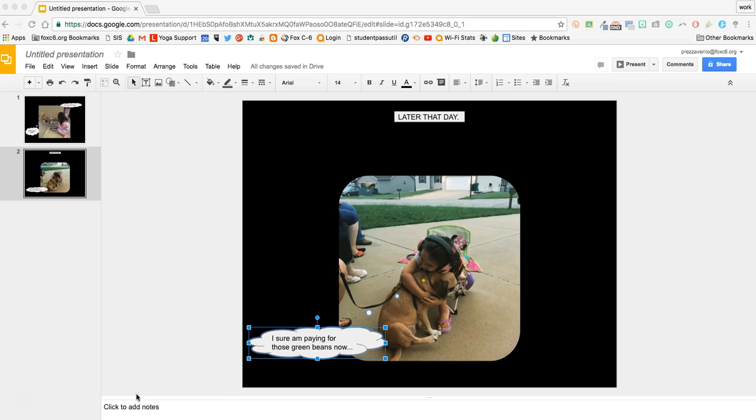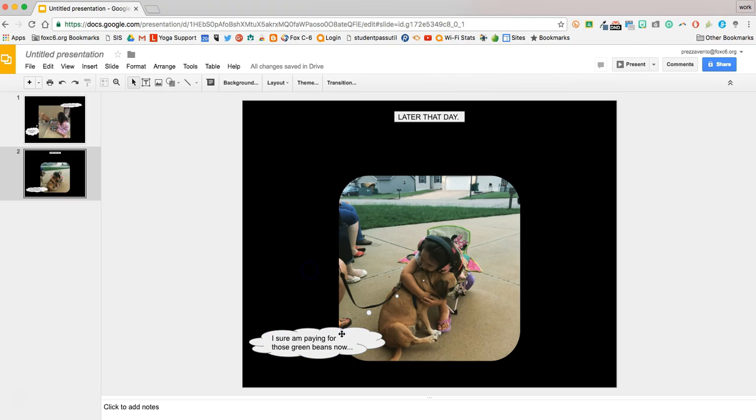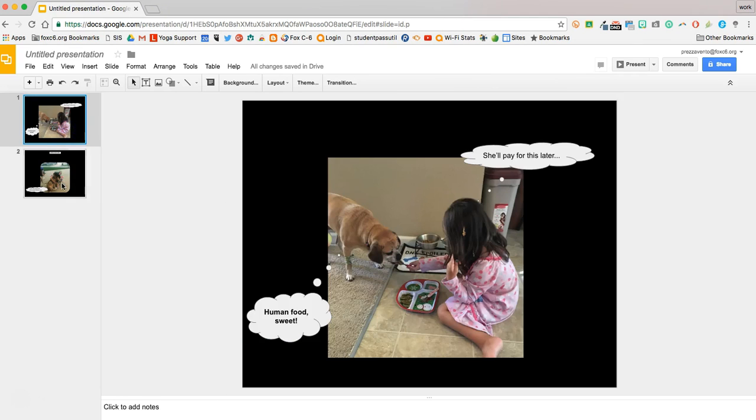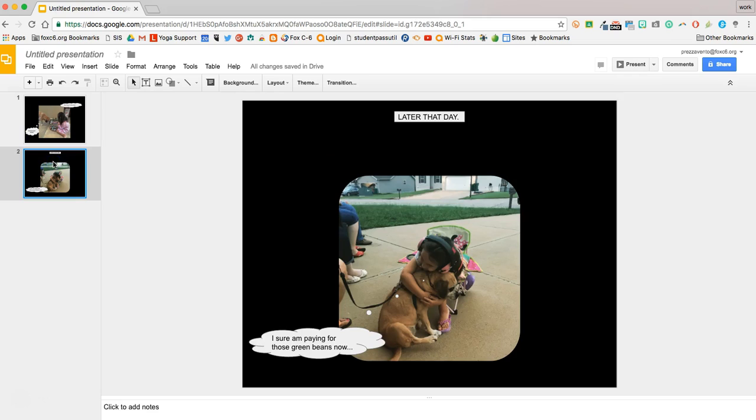And now I have finished up my comic strip. If you have assigned this to Google Classroom, students will be able to submit it through Classroom or share it with you via Google Drive. This has been a brief demonstration on how to create comic strips using Google Slides.